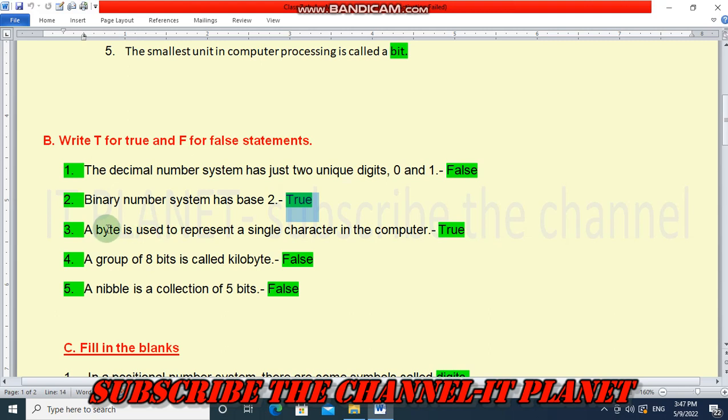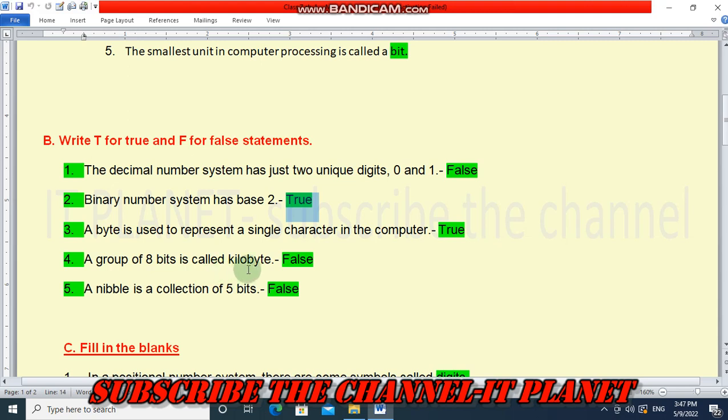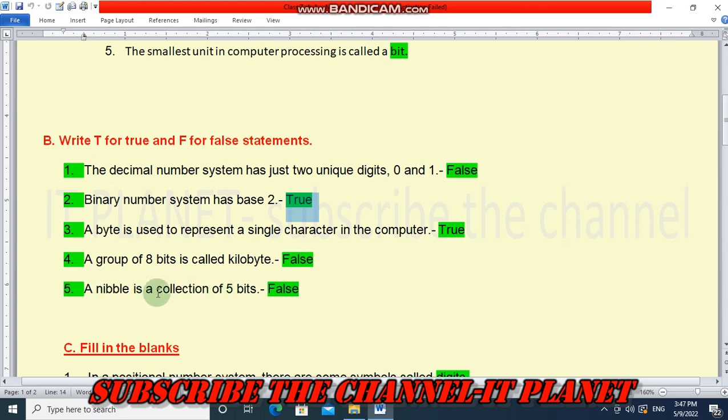A byte is used to represent a single character in the computer - yes, this is true. A group of eight bits is called kilobyte - this is false, it's called byte. A nibble is a collection of five bits - this is false. The correct answer is nibble is a collection of four bits.